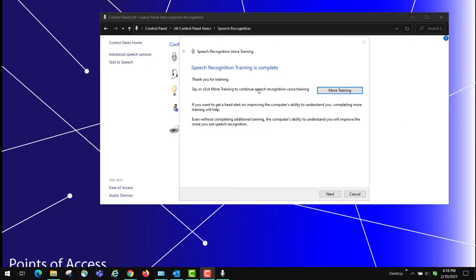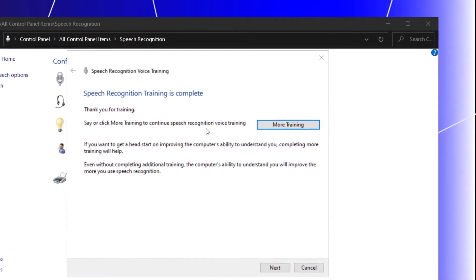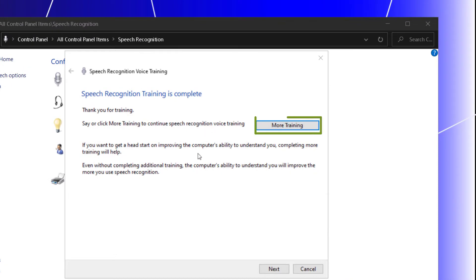And then it asked me if I want to do more training. If you do more training, you'll probably improve the accuracy of what you do. That's what I would recommend.